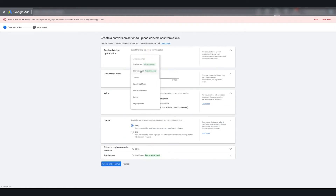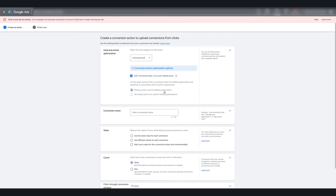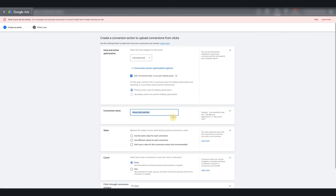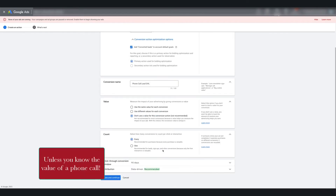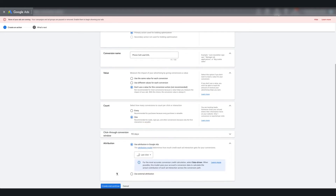Here you're going to do Converted Lead as the goal in Action Optimization, and make sure this is a primary action. Here's what's super important: you have to name this correctly without any misspellings, then copy it over to your workflow. If there are any misspellings or extra spaces, the conversion action is not going to track properly. We just name it 'Phone Call Lead Go High Level' — no extra spaces, 19 characters. Don't use a value. We do one. We do Last Click for now. Then hit Create and Continue.